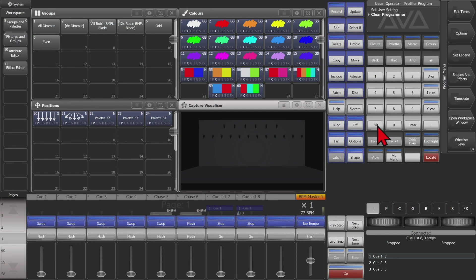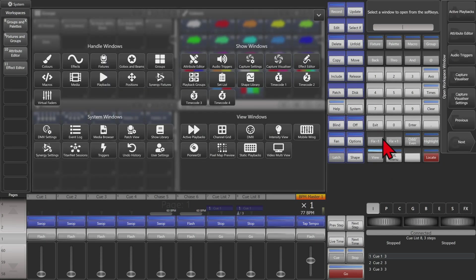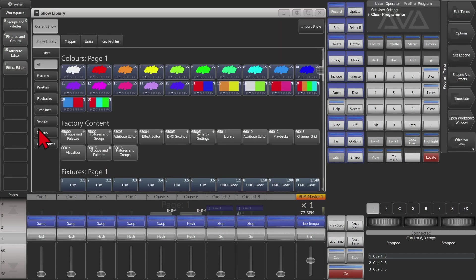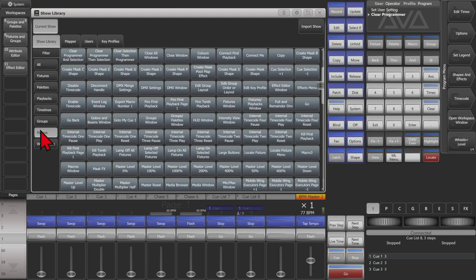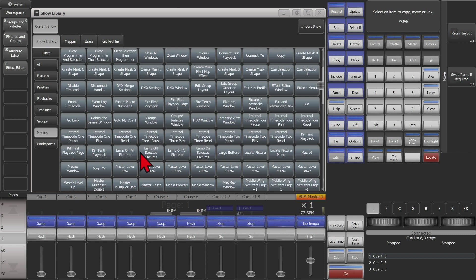Or we can do it through our show library by double tapping view and then choosing show library. Then we'll narrow it down to macros. And if we scroll down you can see them here. Here we can either fire them directly from here or use move to select them.